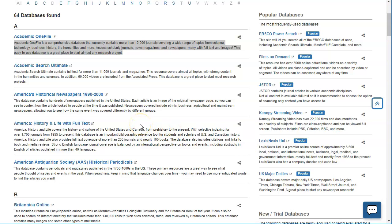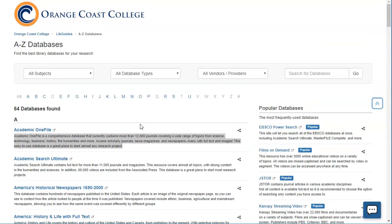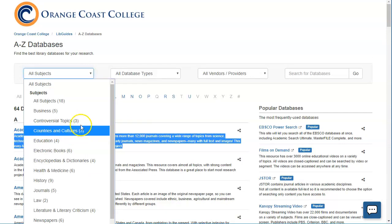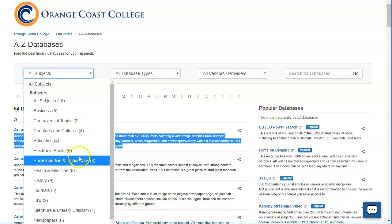However, if that's not working for you as well, the other thing you can do is where it says all subjects, you can click down and you can choose your topic.